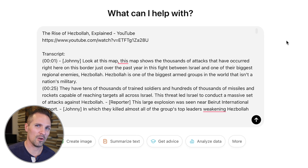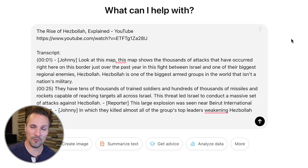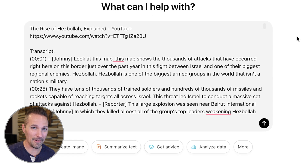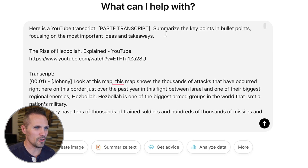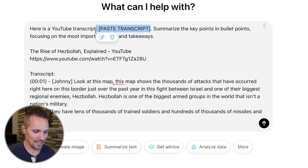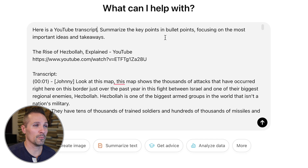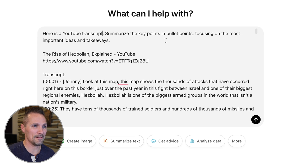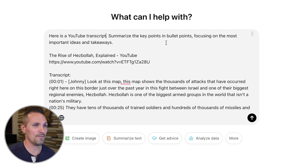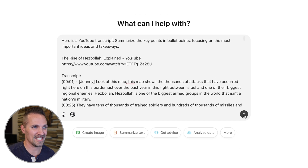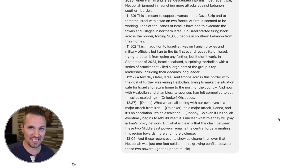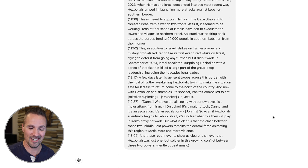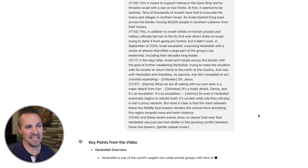And depending on the video you're trying to watch or get information from, there are a ton of different directions you could go with this. So just to give you an example, we're going to say: here is a YouTube transcript, we've already pasted it, and we're going to say, summarize the key points in bullet points, focusing on the most important ideas and takeaways. So this is like the most basic potential use of having an entire YouTube transcript like this.